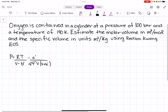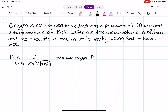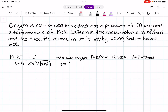The substance we are working with is oxygen. Pressure P is 100 bar, temperature is 190 Kelvin, and we want to find the molar volume in meters cubed per mole and the specific volume in meters cubed per kilogram.